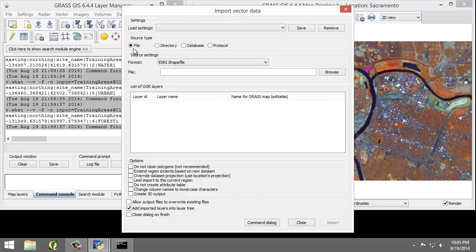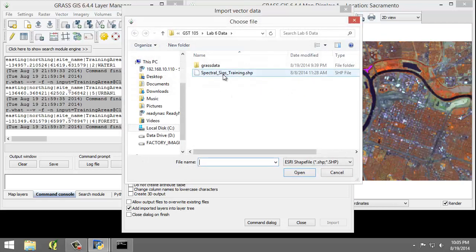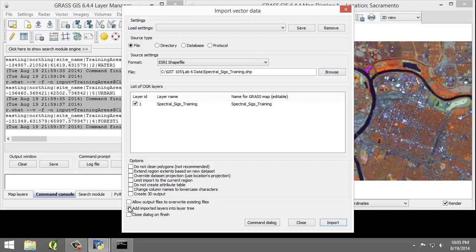For the following options, the source type is File, the format is Esri Shapefile, and the file I'm going to Browse, and in my lab folder there's a SpectralSigsTraining.shapefile. I'm going to click Open, making sure that it's checked here, and making sure that Add Imported Layers in the Layer Tree is also unchecked. There we go.